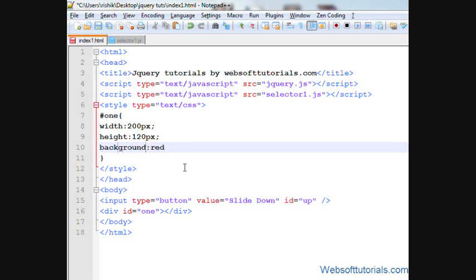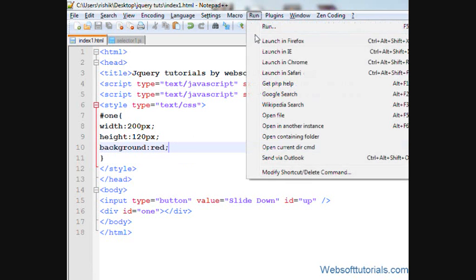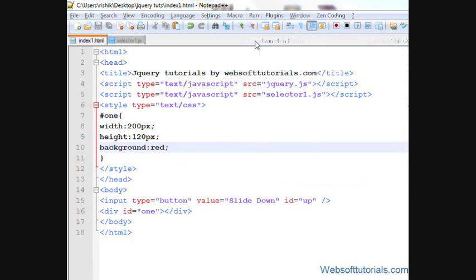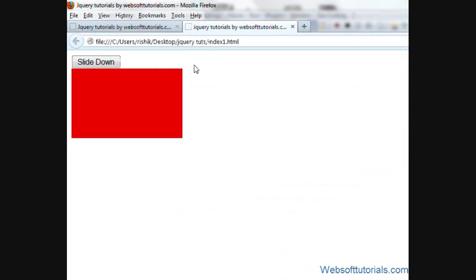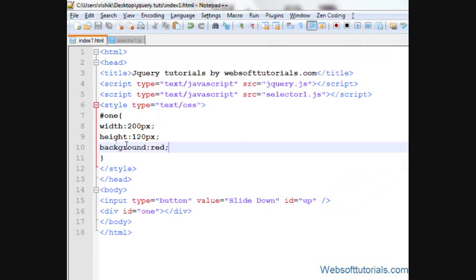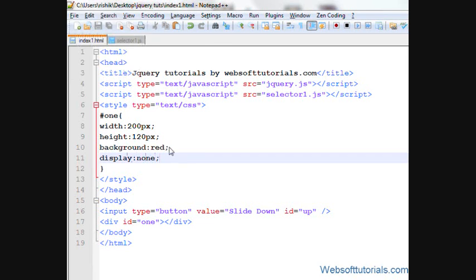So firstly, I'll open it in browser. So now I'll set its display property to none. Means it will be invisible.